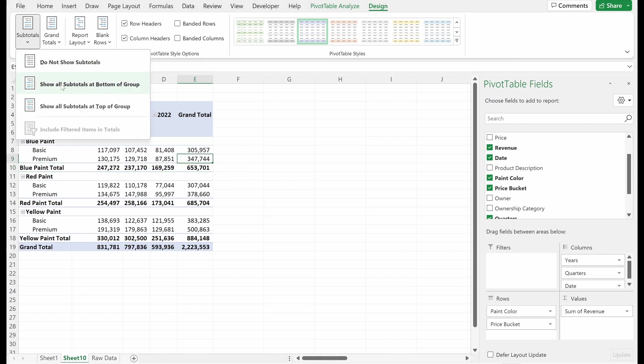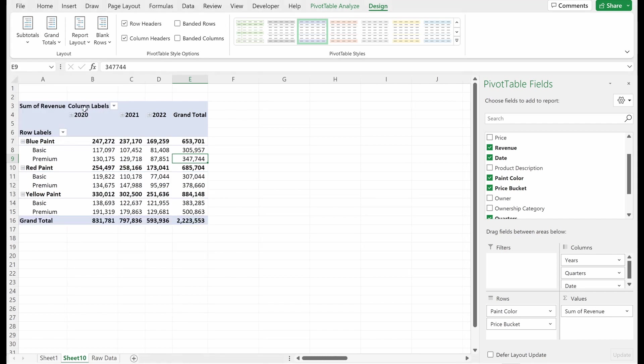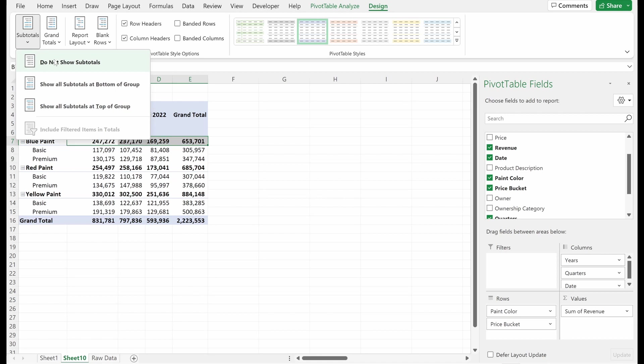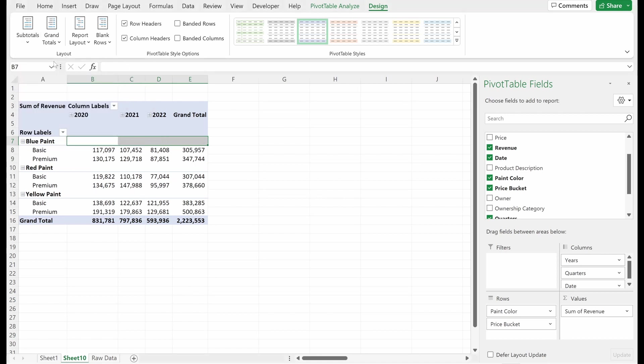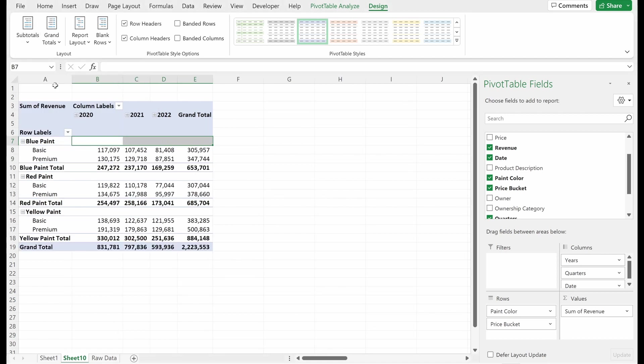You can either show subtotals at the bottom of the group as they are right now. You can show them at the top of your group as it looks in this instance, or you cannot show them at all preference. I like them at the bottom of the group. I think it looks a little bit cleaner and is easier for me to understand.